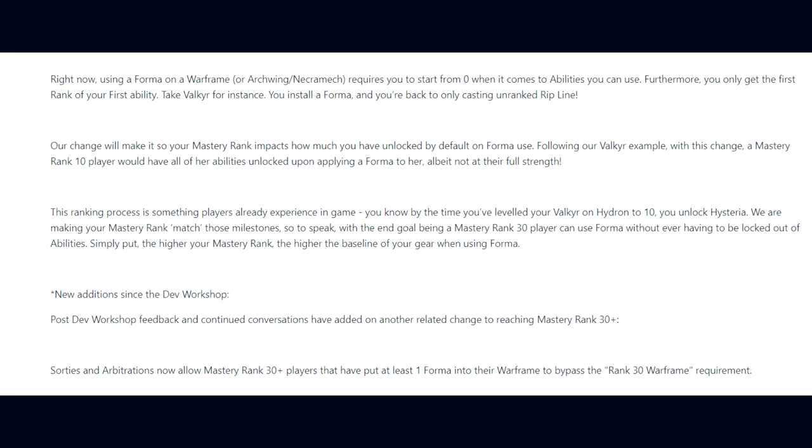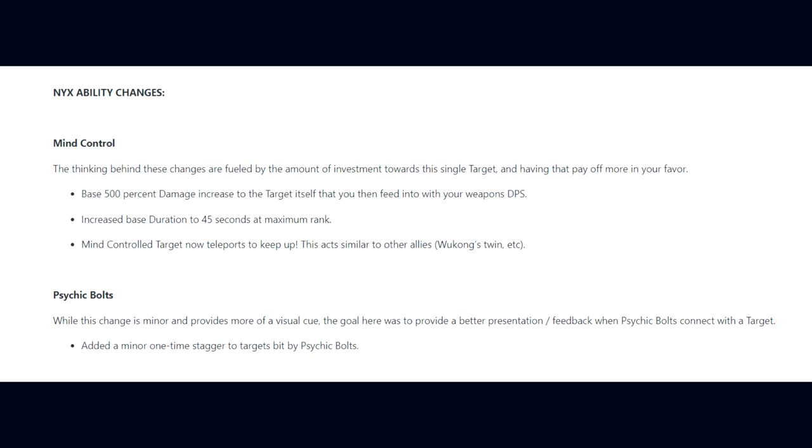Moving on, we have Nyx's Ability Changes. For Mind Control, the thinking behind these changes are fueled by the amount of investment towards this single target and having that pay off more in your favor. Base 500% damage increase to target itself that you then feed into your weapon DPS, increased base duration of 45 seconds at maximum rank, and the Mind Control target now teleports to keep up, acting similar to other allies like Wukong's Twin.